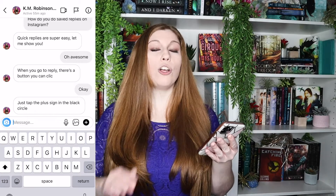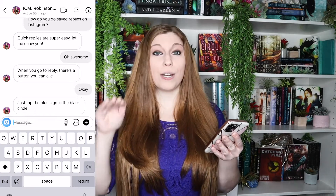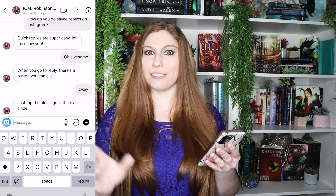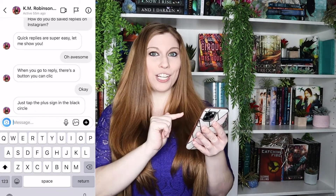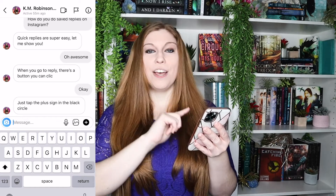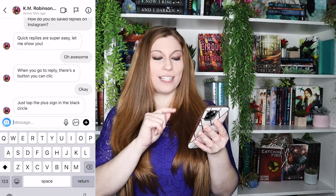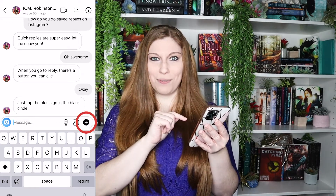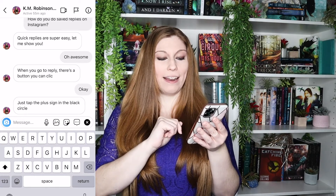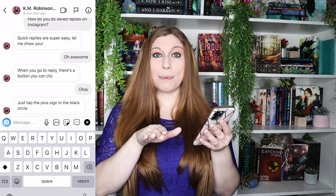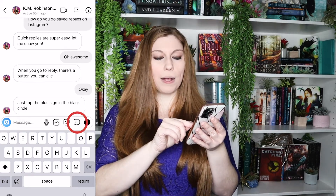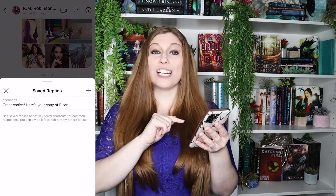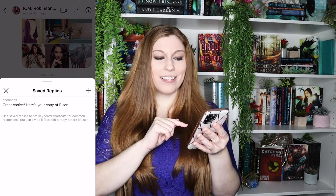Inside of your direct message inbox, go into one of your messages — it doesn't matter which one, we're just setting up those quick replies. Go into your DMs, pick one of those messages, and then look for that little black circle with the plus sign in it. Tap that, and it's going to pop up some features. Grab the little word bubble with the three dots inside of it — that's where you have your saved replies.